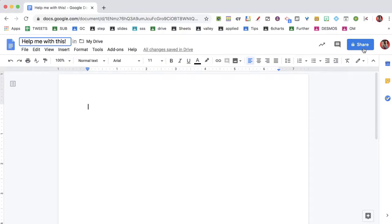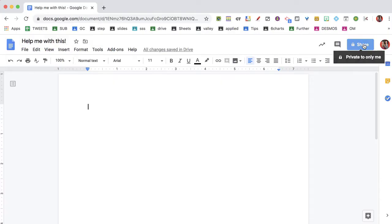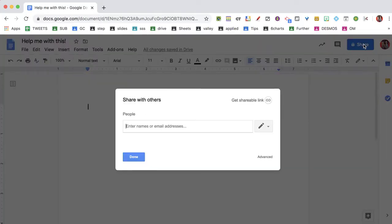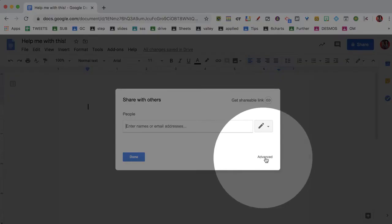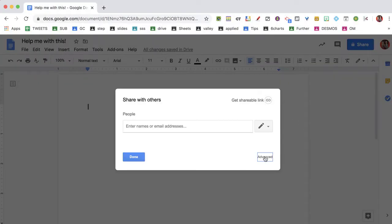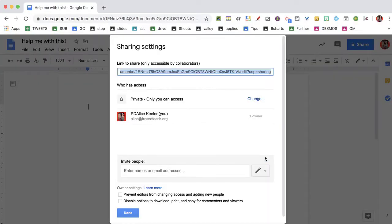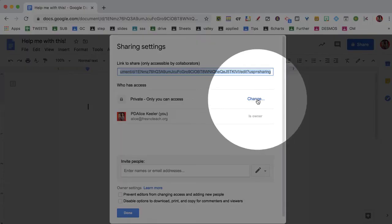So once I've named it, I'm going to click on the blue share button in the upper right-hand corner. Notice that it says 'advanced' in very tiny letters and 'private only you can access.'